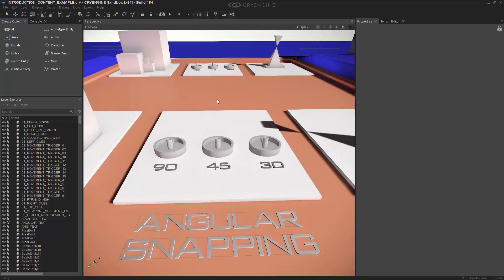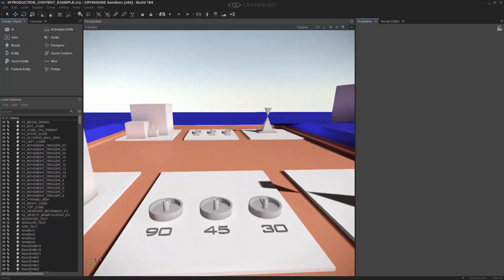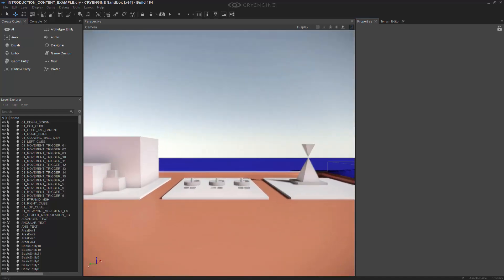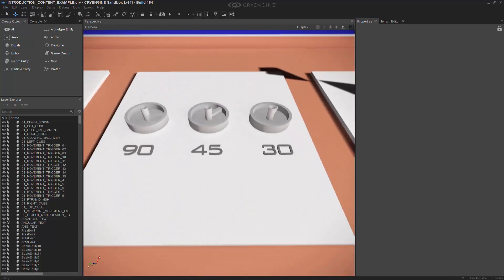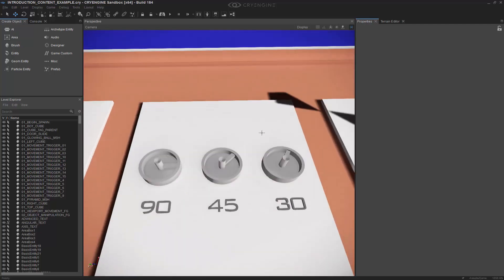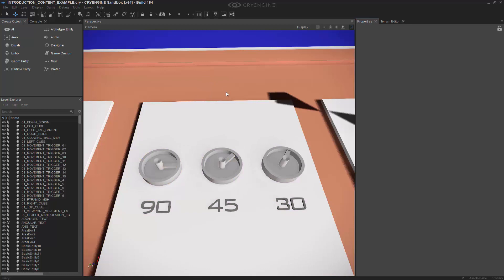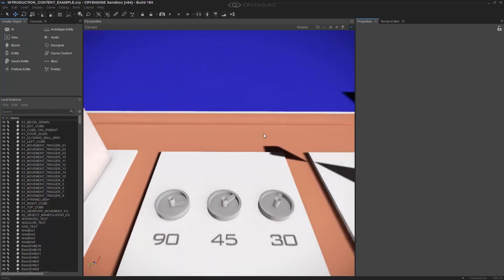This next section goes over angular snapping. We can see that we have 30, 45, and 90 degrees. If we go off to the distance here, we can see that we have the angles of 30, 45, and 90 available to us, and we want to replicate these same angular values of snapping on the other objects.